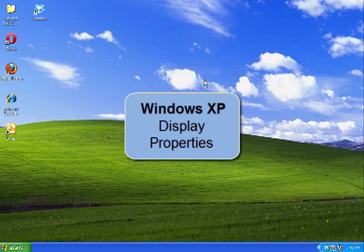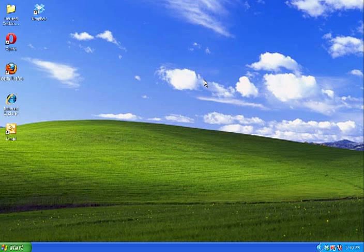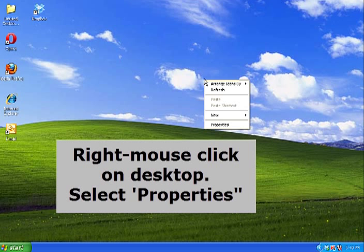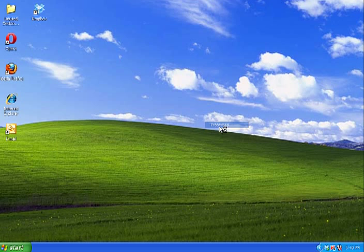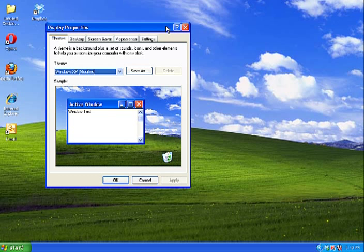You can open the Display Properties window in two ways. The first way is to right mouse click anywhere on the desktop and select Properties. I'll just drag that down to make it clearer. That's the Display Properties window.